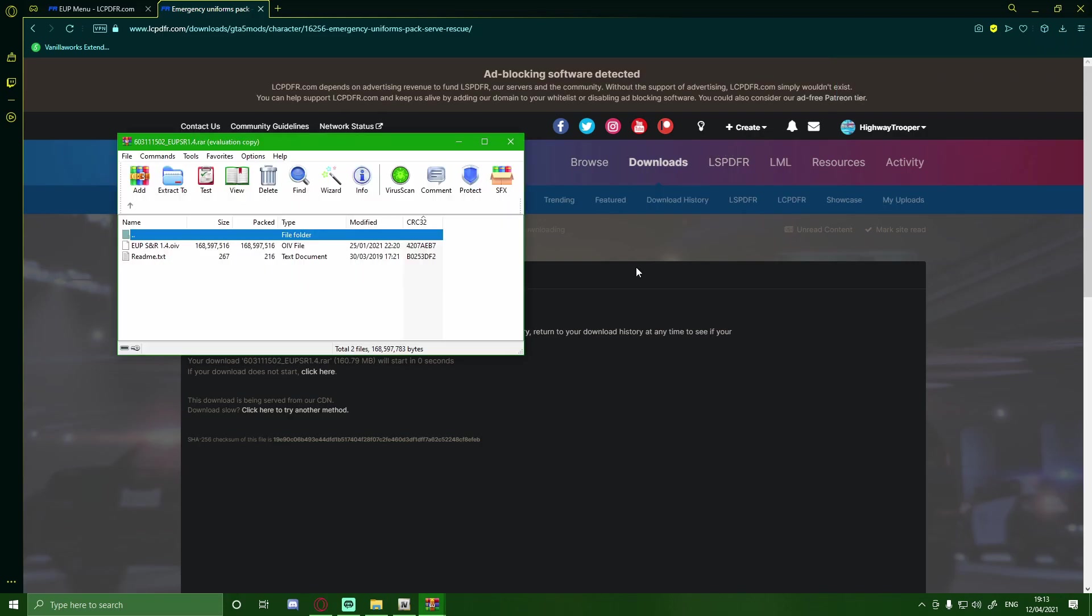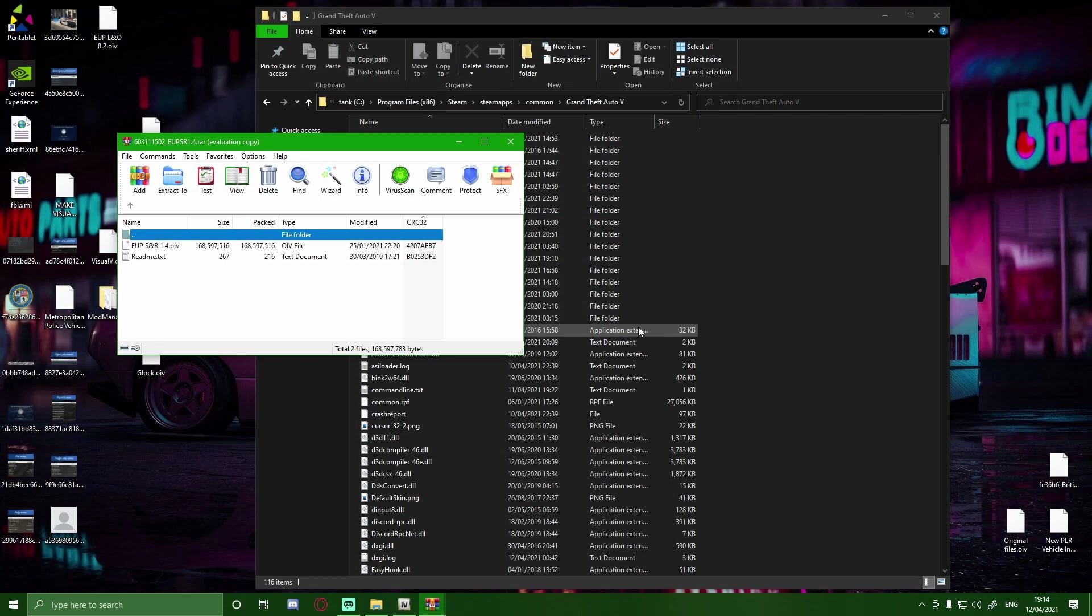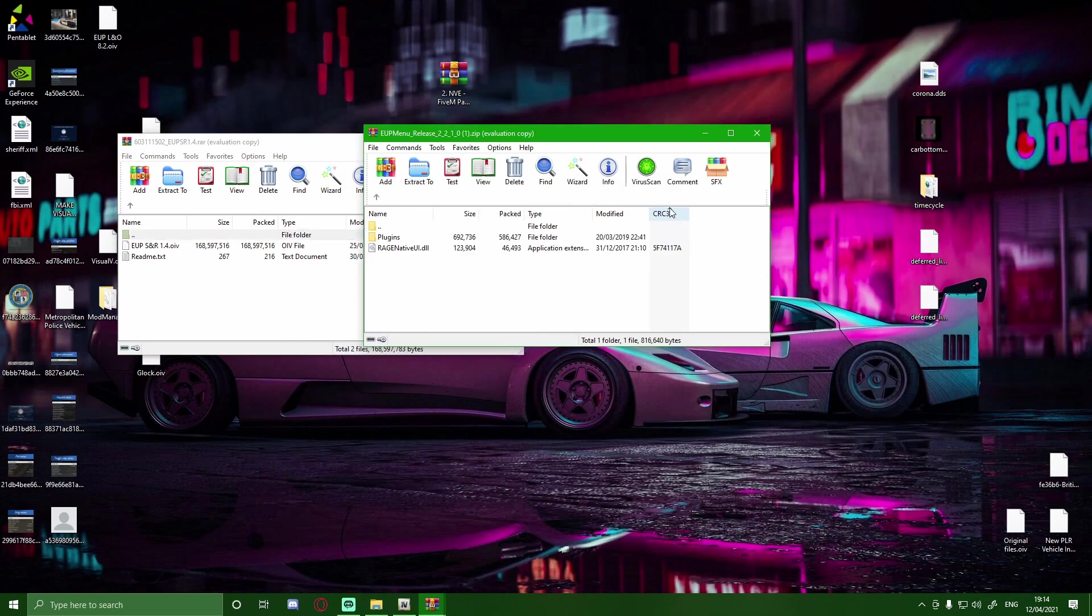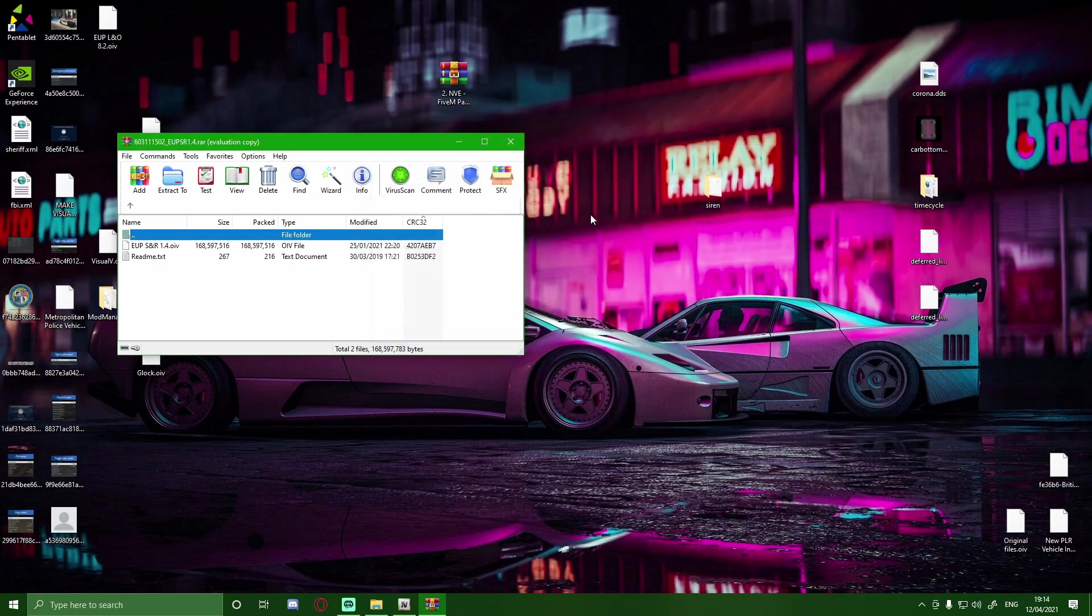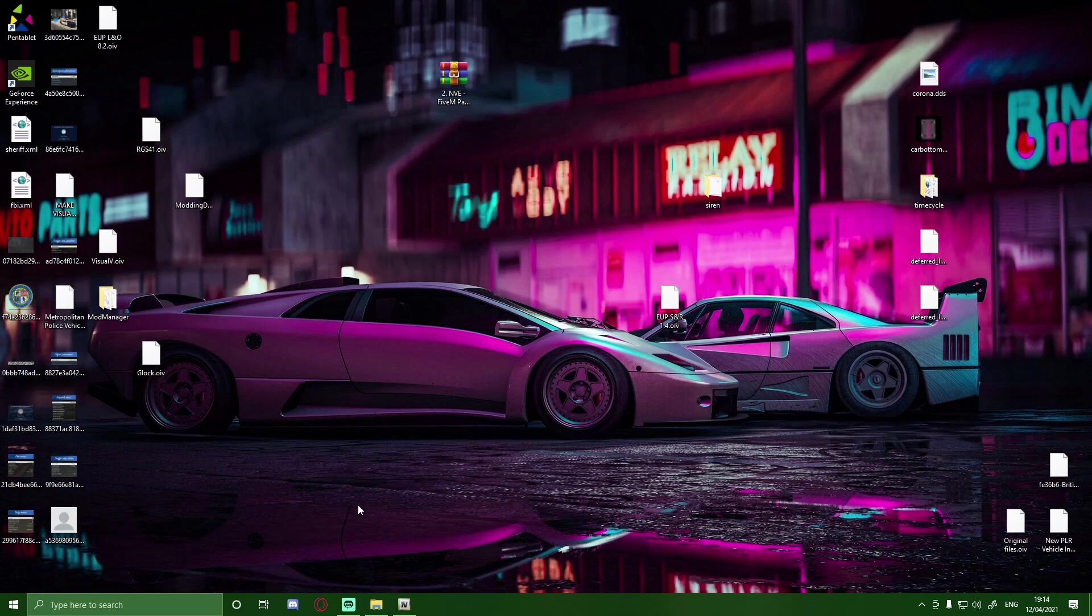So once this is finished installing you'll be greeted with one singular OIV file. Now to install this all you guys are going to want to do is minimize out your browser. You can close it now because you have nothing else to install. And then what you guys want to do you can close out your GTA V main directory unless you want to keep it open so you can launch your game afterwards. And then simply just drag and drop this file onto your desktop. And close out the download.